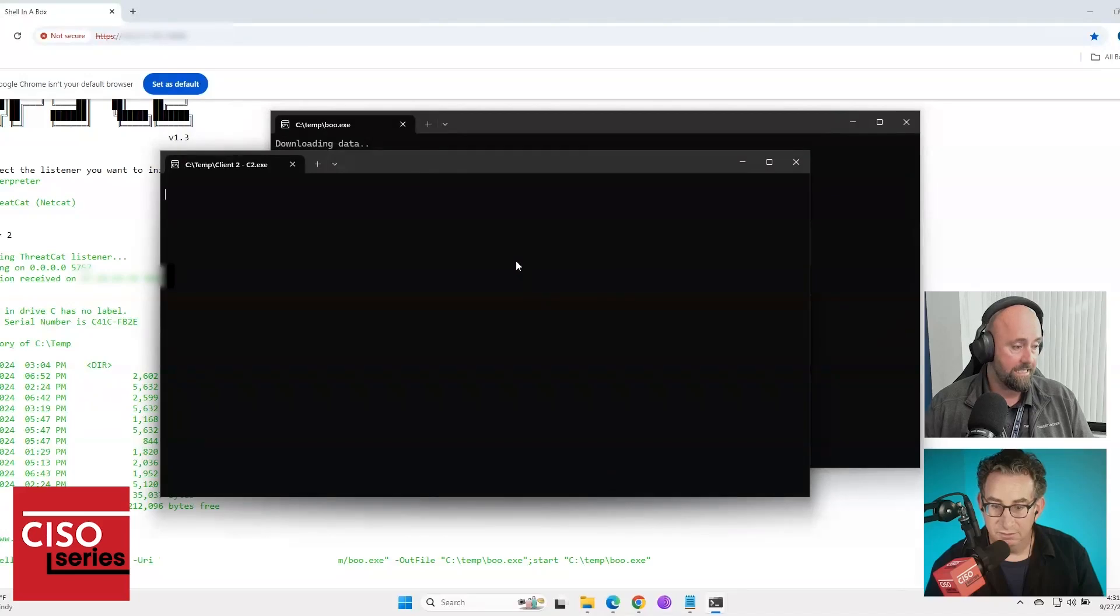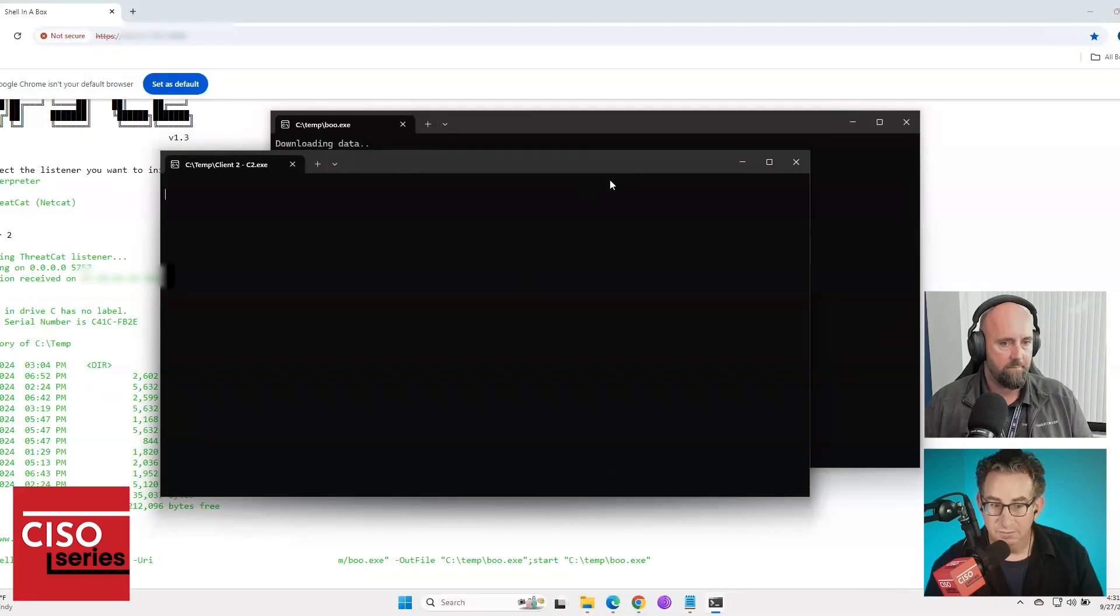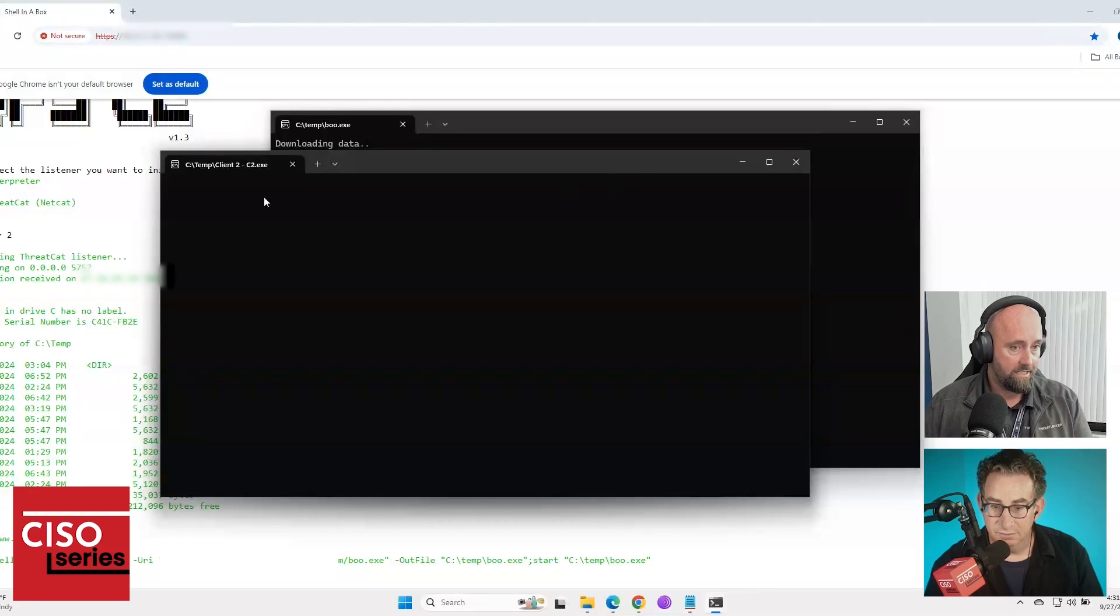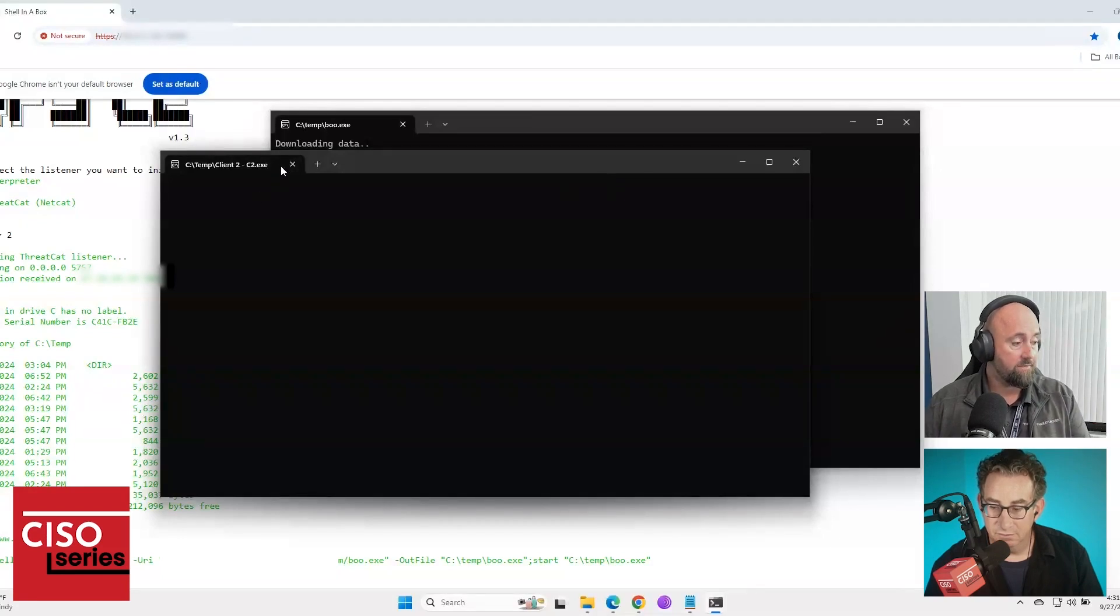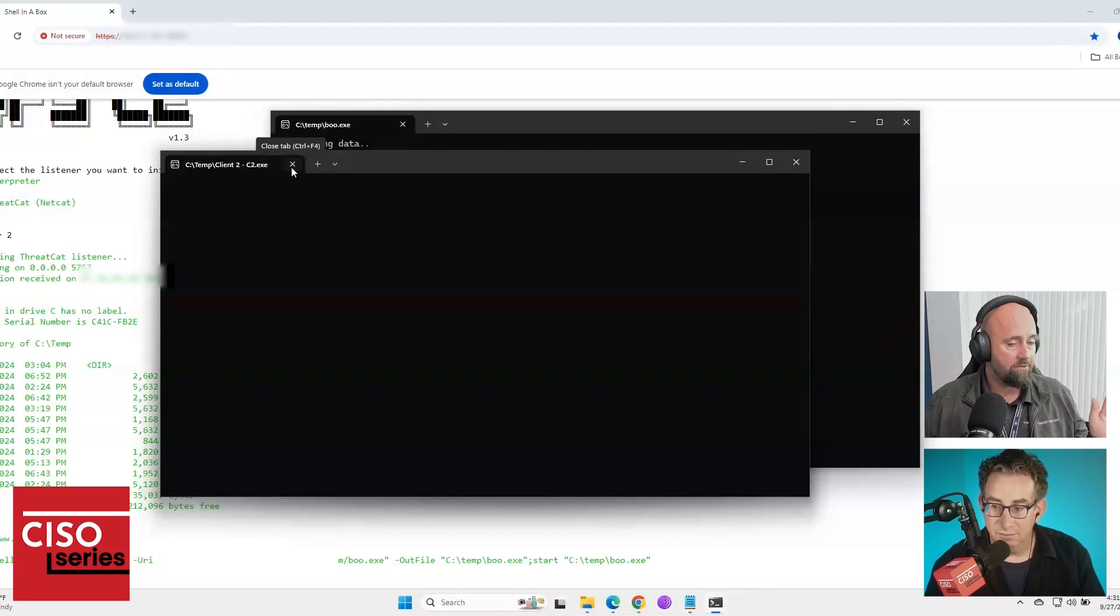Two things would prevent it from happening. First of all, stopping the reverse shell from running would have prevented it. Okay. Not depending on something detecting it or knowing it to be bad, which as you can see, is not happening. Defender does not know this to be bad. So we will block the execution of the executable file first and foremost. So the attack is stopped in its tracks.